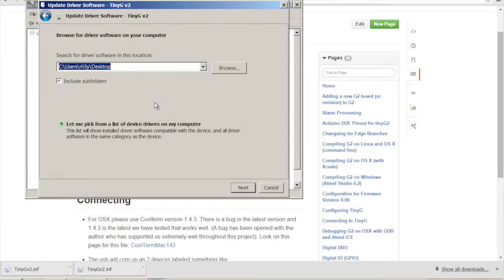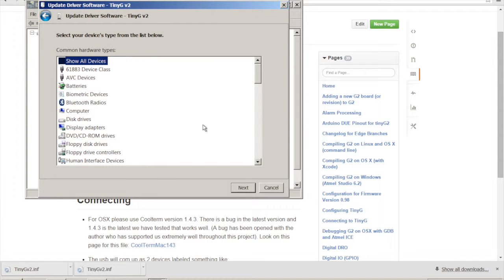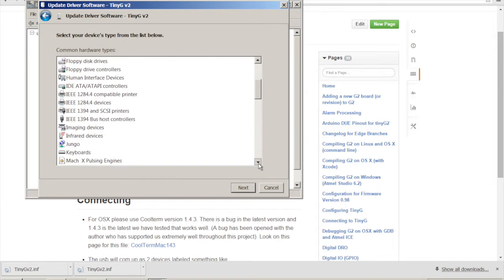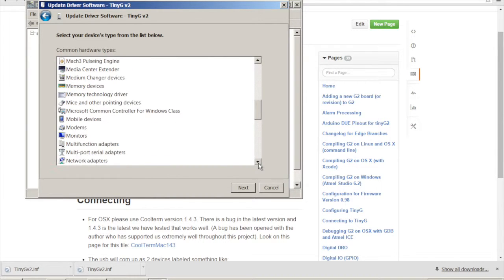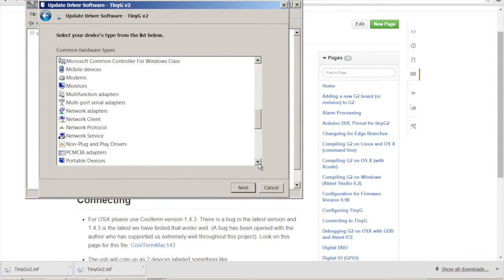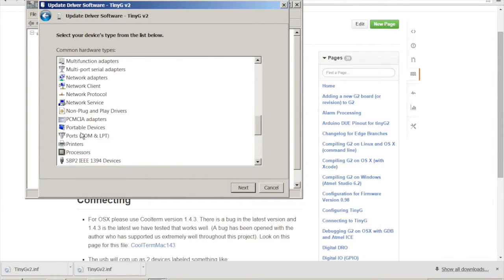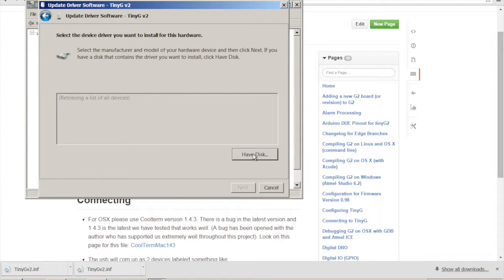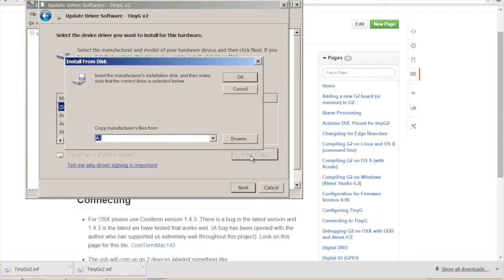Let's browse. And then you don't need to do anything after this. Let's go ahead and click, let me pick from a list of device drivers on my computer. We're going to be installing ports, okay? So let's just keep going down. There we go. Ports. Let's click next.